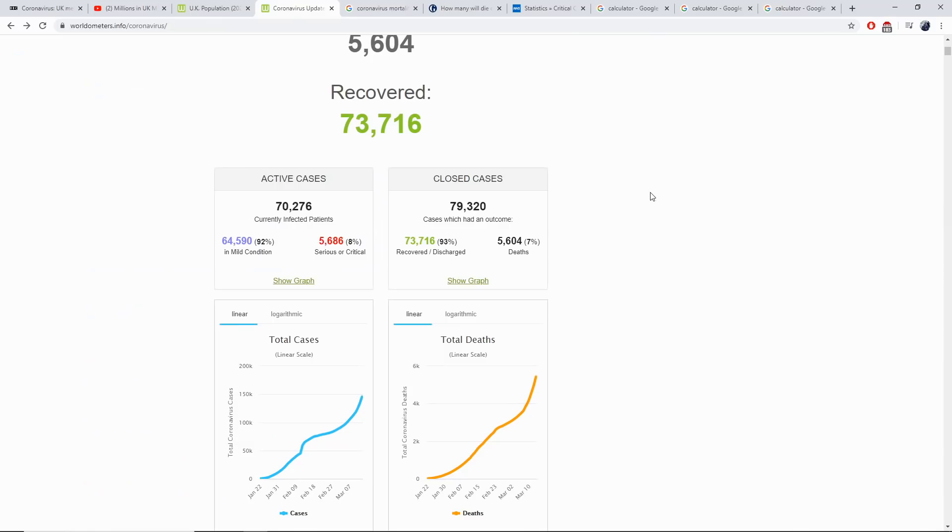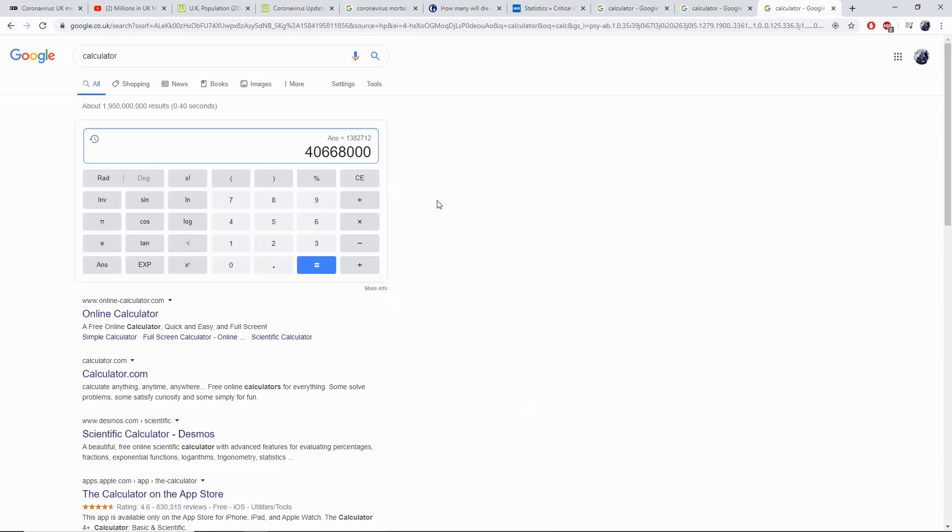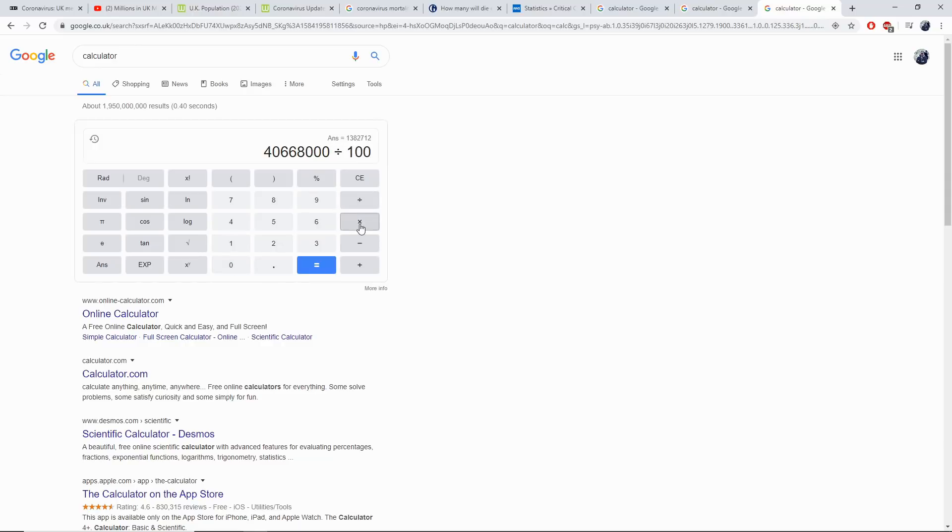Lastly, we need to work out what the closed cases, the actual figures about the recovered versus the deaths, the 7% would be if 7% of the UK's population who caught coronavirus actually died and 93% survived. From 40 million infected people, 60% of the UK's population, we are going to divide that by 100 and then times that by 7.